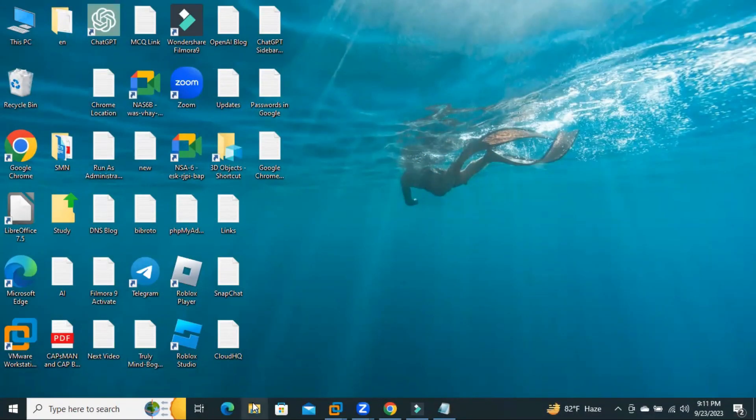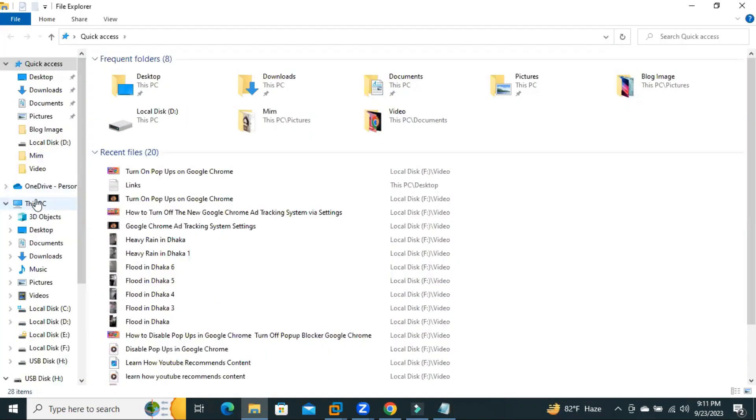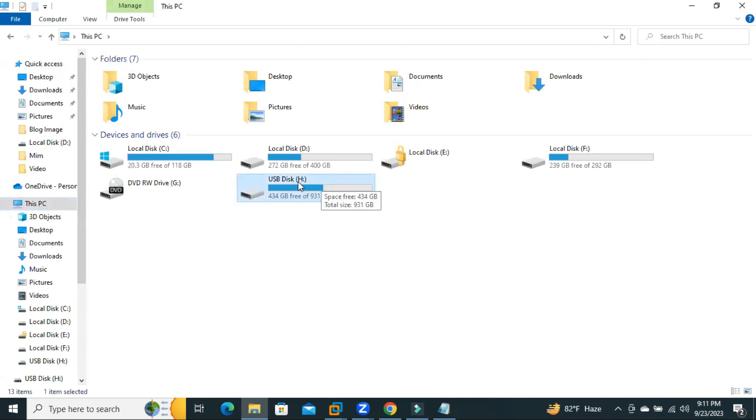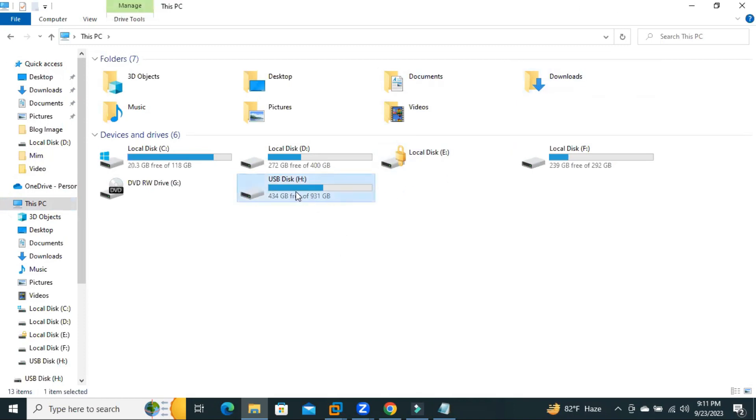Open File Explorer, click on This PC. This one is my USB disk, drive H. Now, I will install applications and software on this USB drive. Now, close File Explorer.